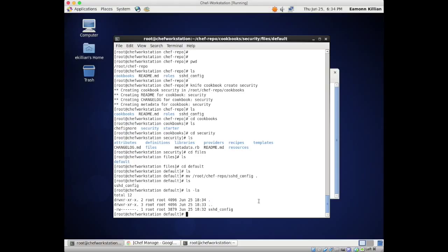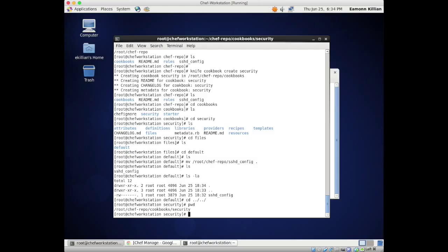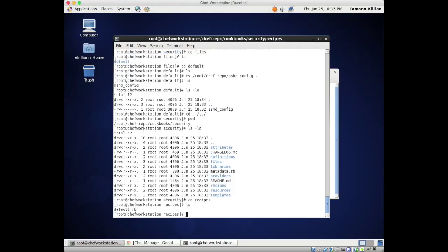Now I'm going to go back out into the main cookbook security directory. You will see there is a directory called recipes. If I go into recipes there's a default file - let me edit that file.